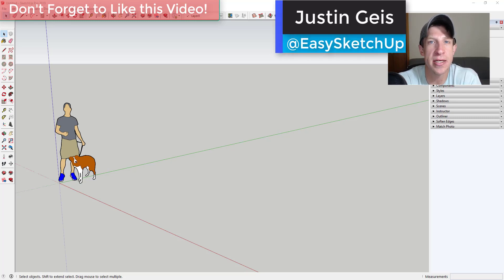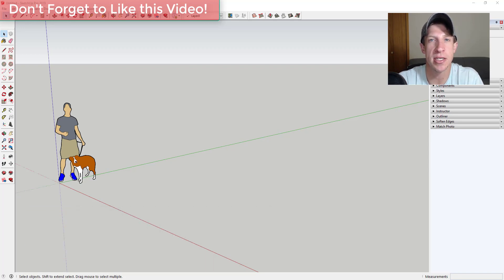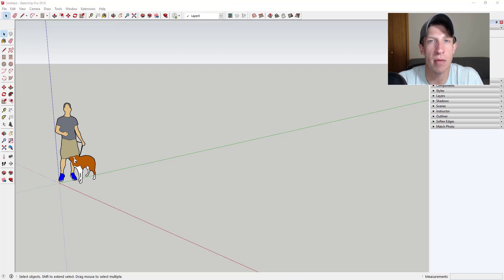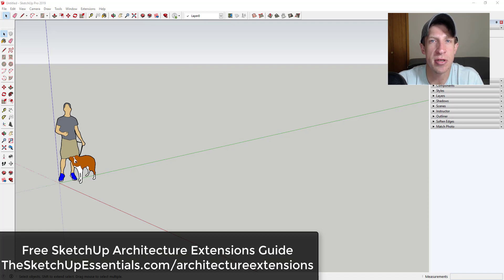What's up guys, Justin here with SketchUpEssentials.com, back with another SketchUp extensions for architecture video. We're continuing our series on SketchUp extensions for architecture. Over the last few weeks we've talked about extensions that do everything from creating windows to helping you create smart assemblies that fill in framing, to extensions that create roofs — a lot of things with great applications for architecture. The link for this extension and the others in this series can be found inside my architecture extensions guide, downloadable at SketchUpEssentials.com/architectureextensions.